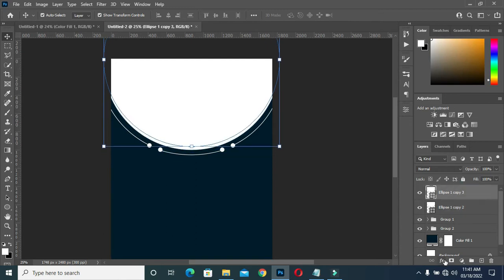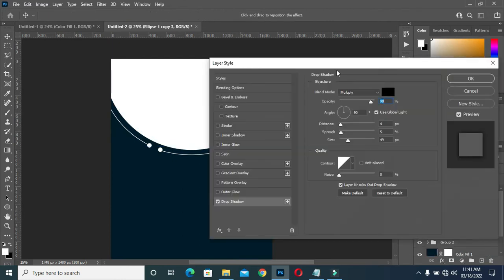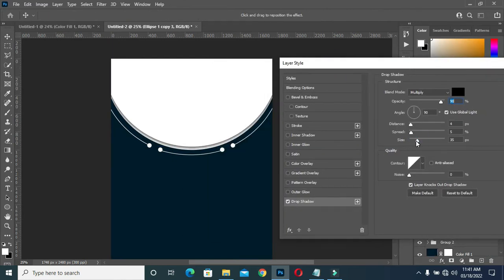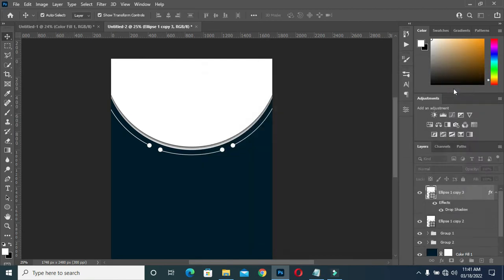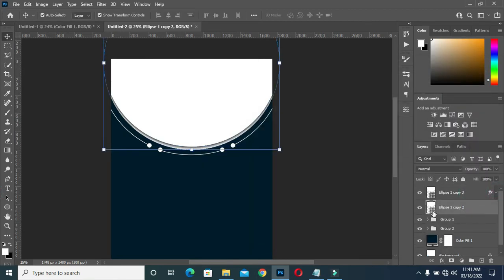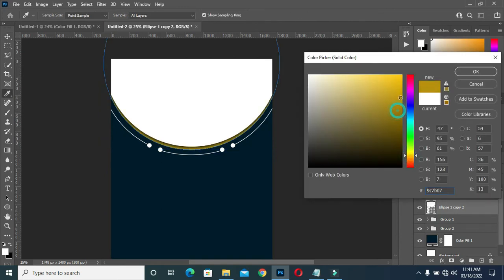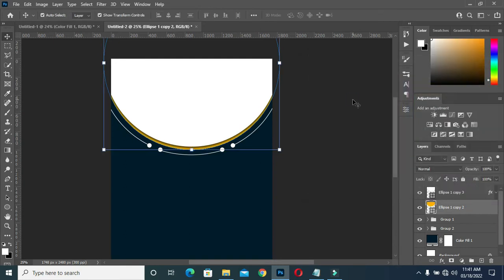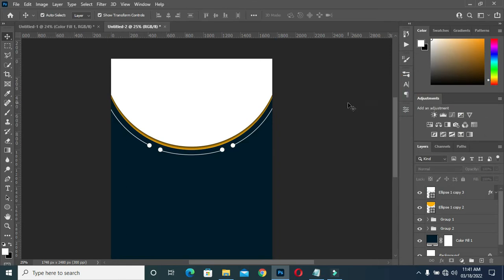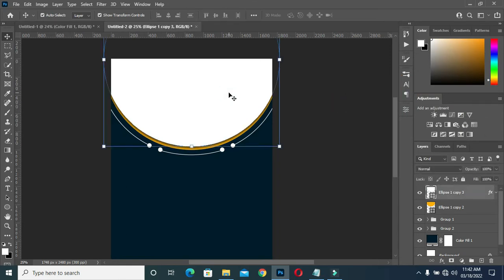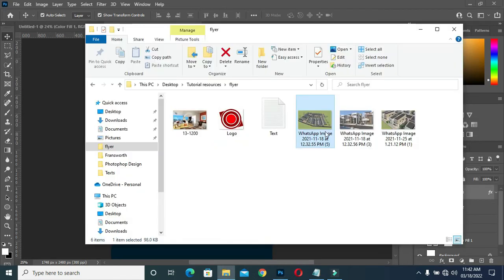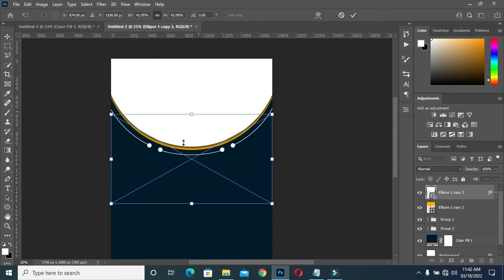Then apply drop shadow. I'll put them in order. Then I'll import my image.